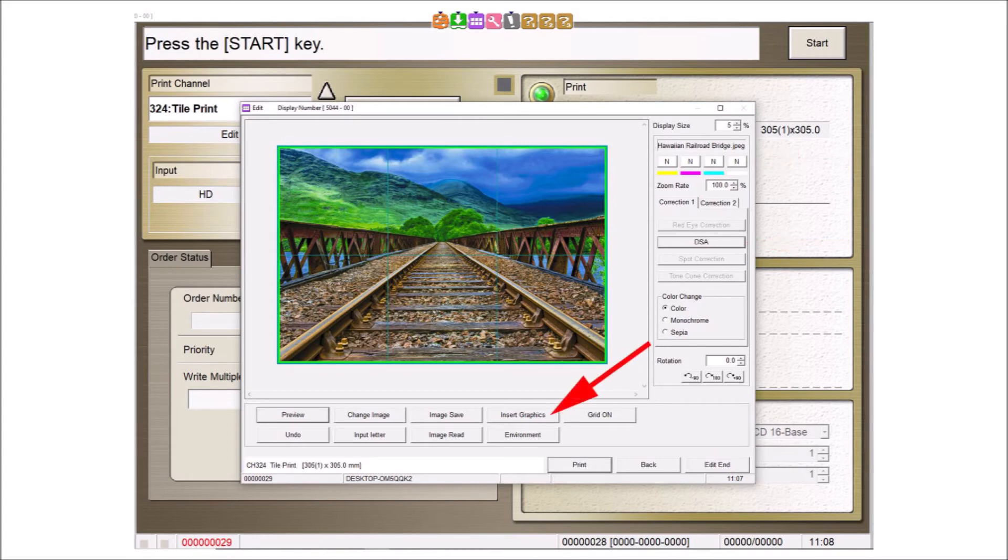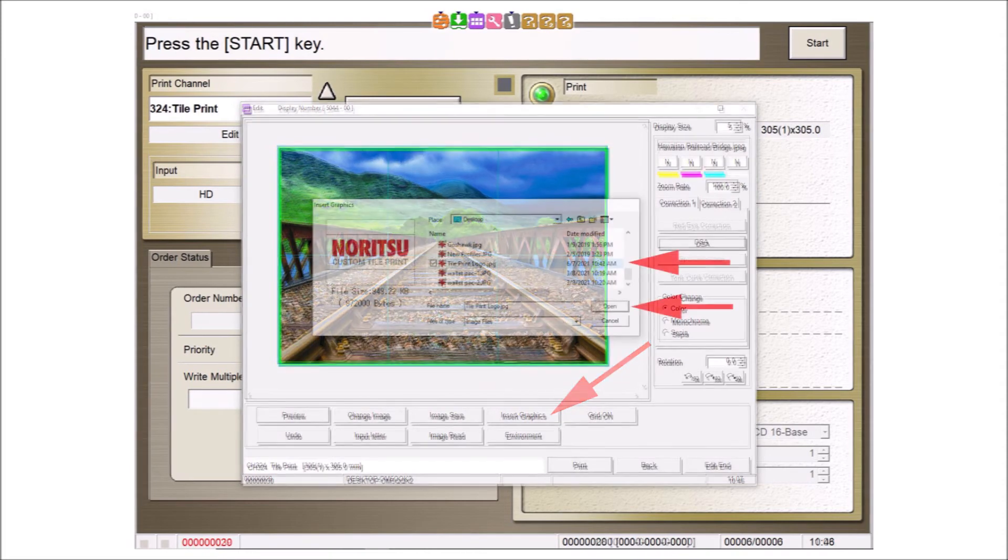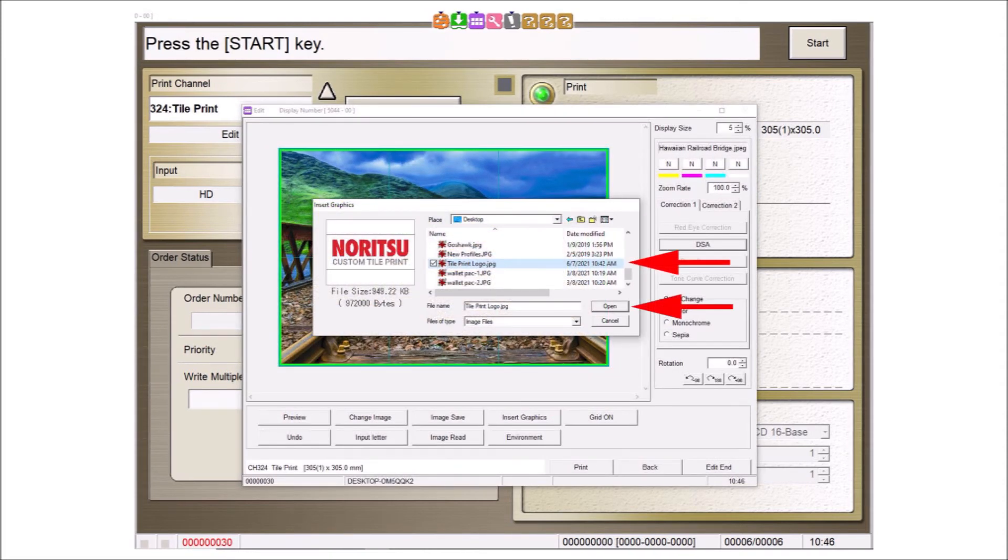The insert graphics button allows you to add a graphic such as a logo to this image. By selecting this button, you can then insert a graphic file such as a logo.